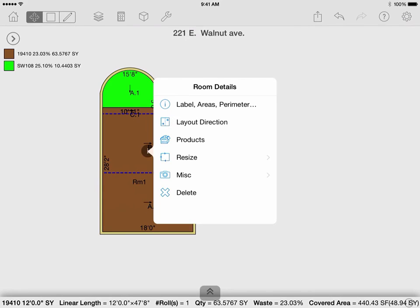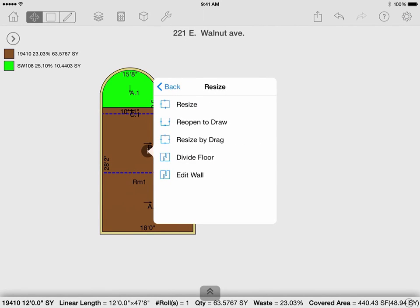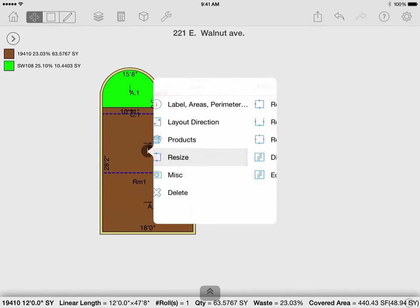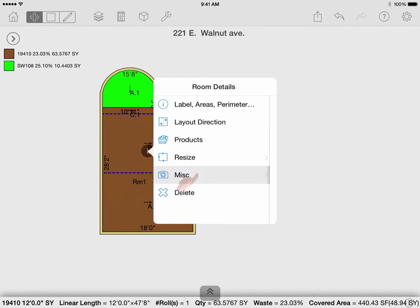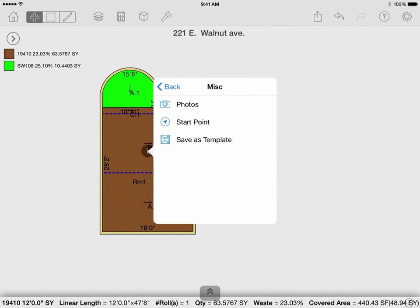Edit wall will allow you to adjust stacks on your wall so you can apply different products such as tile in the bathroom. Under the miscellaneous menu, you can attach photos to each room that will only display on your reports, show or hide your starting point for reference, or save the room that you have already drawn as a template. If you save it as a template, you can use it again on another diagram by dragging it from your widgets menu under the rooms column.